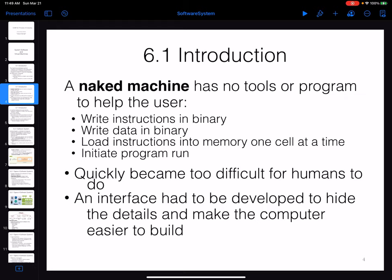Writing everything in binary, storing it in memory, knowing all the memory addresses — everything is on the user. You can see that it's going to be extremely difficult to work on such a machine.